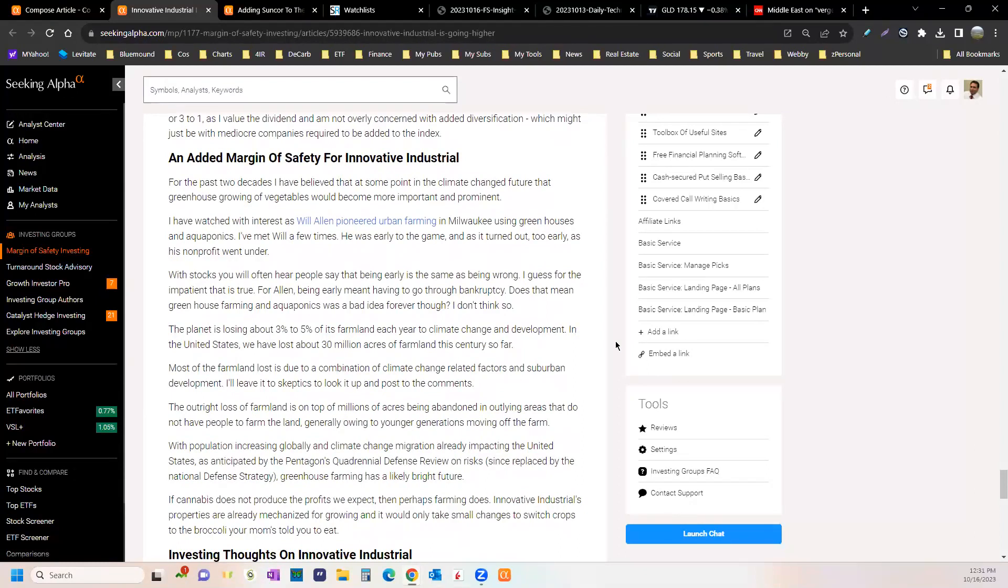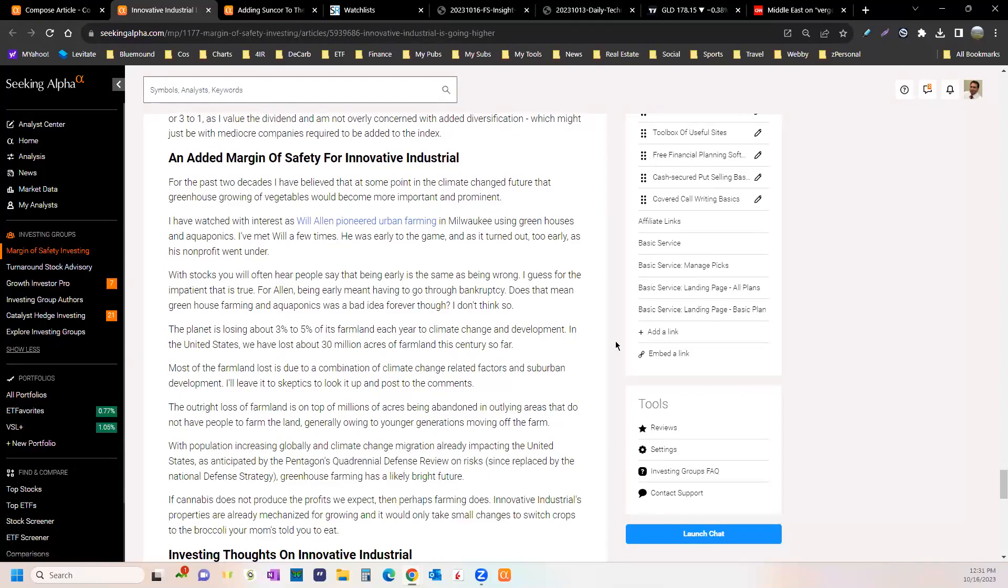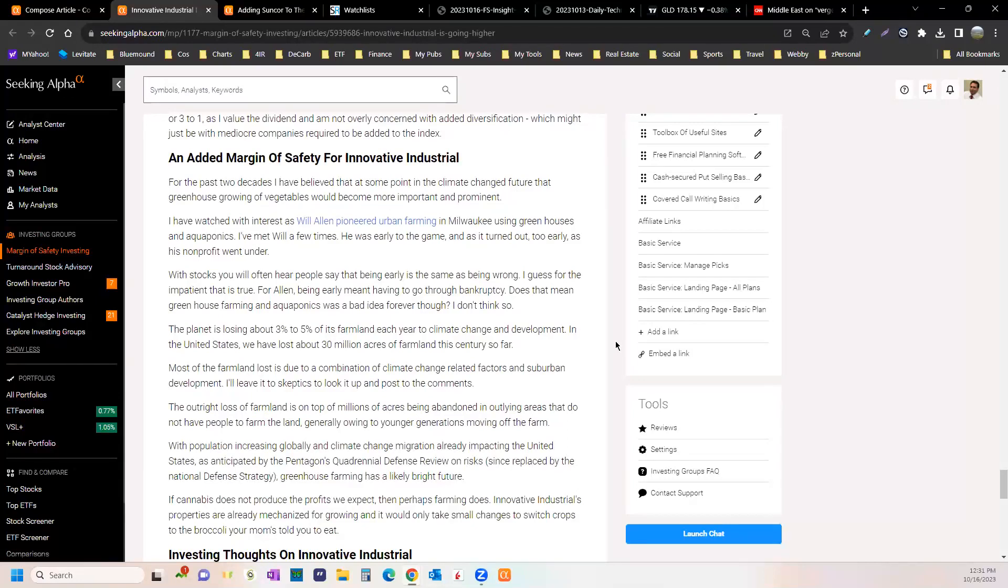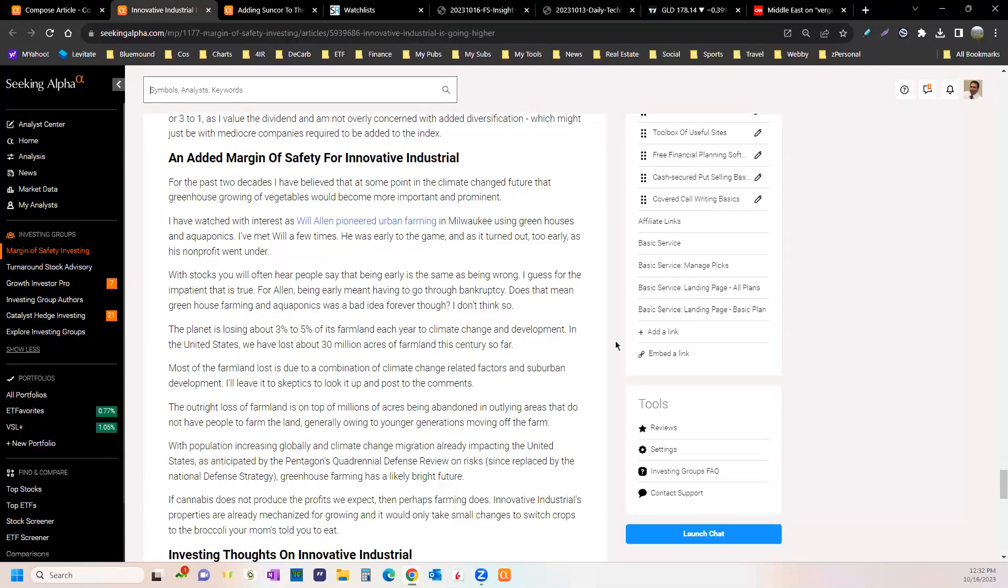The added margin of safety for Innovative is that those greenhouses can be used for food. We know that three to five percent of farmland globally is disappearing every year, mainly from climate change but also from development. Development is more eating into the forest, and the farmland just gets washed away.